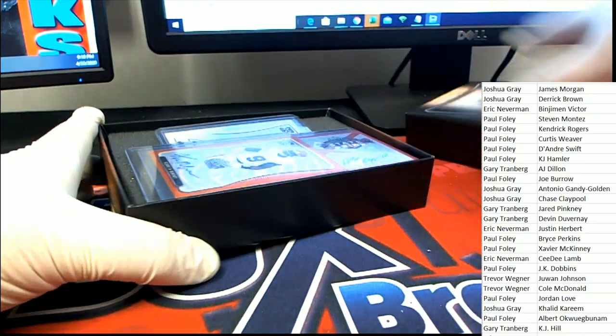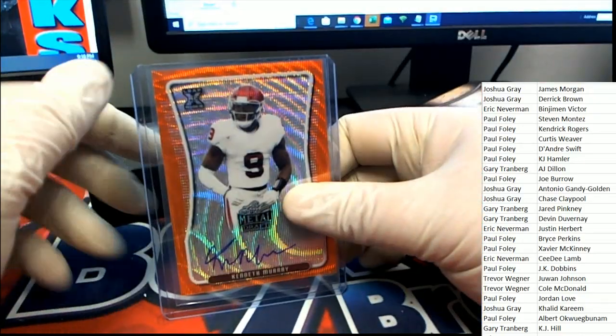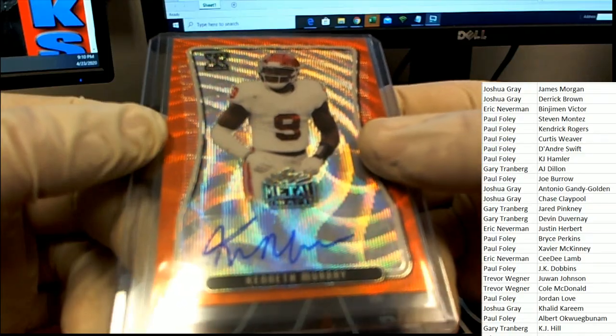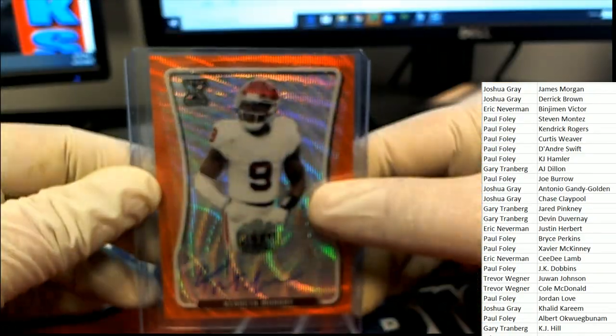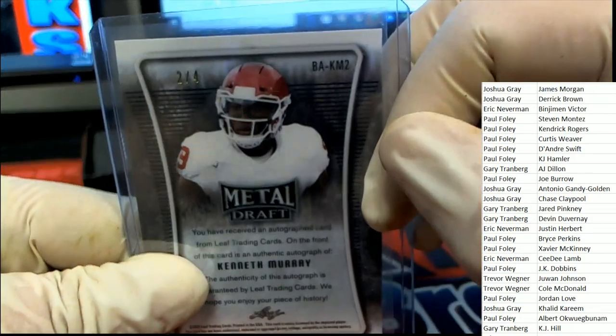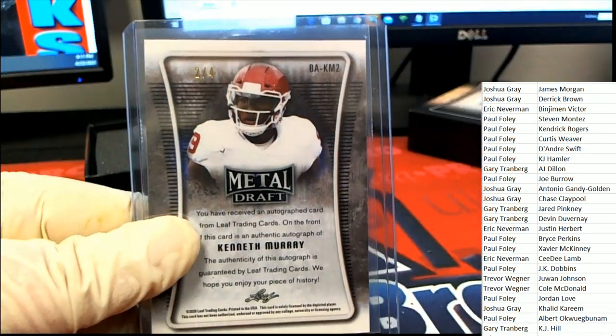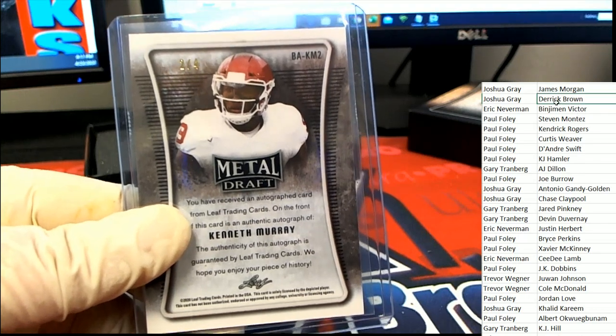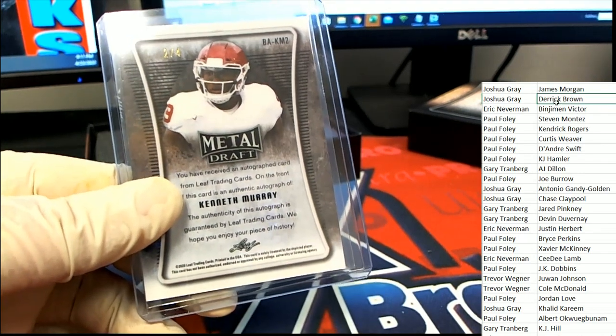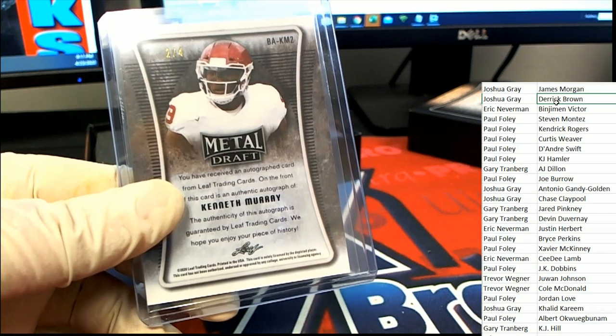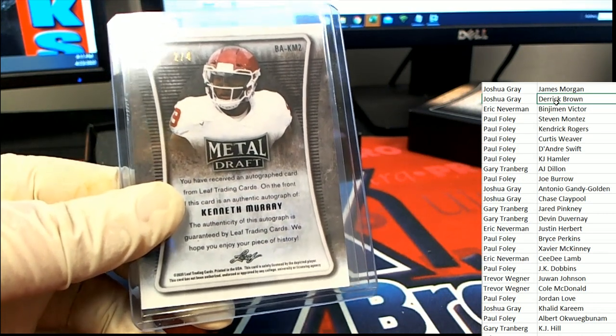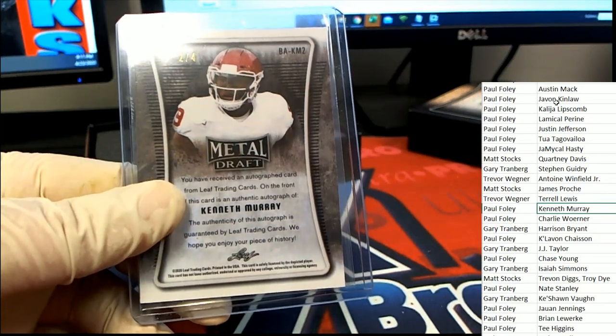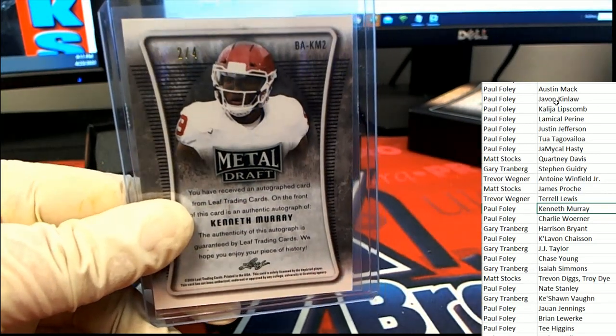The first hit is a Kenneth Murray rookie auto, two of four on the Kenneth Murray. Oh my, that is really good. Foley, congratulations. Nice rookie auto.